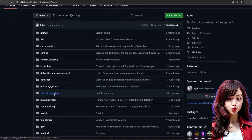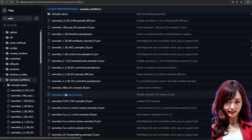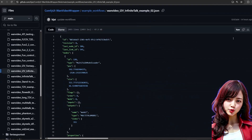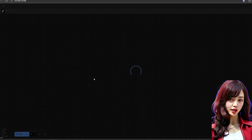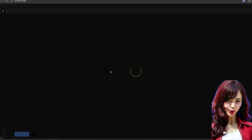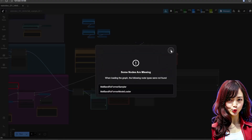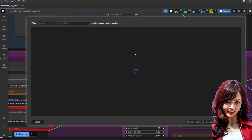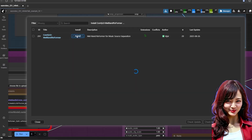Now let's download the workflow. Go to the Kijai WAN video wrapper GitHub, click on the examples, and download the wan_video_i2v_infinite_talk_examples_2.json workflow. Open ComfyUI and load that workflow. If you are asked to download Mel Ban Reformer, simply click install missing custom in manager. Click install and restart when asked.